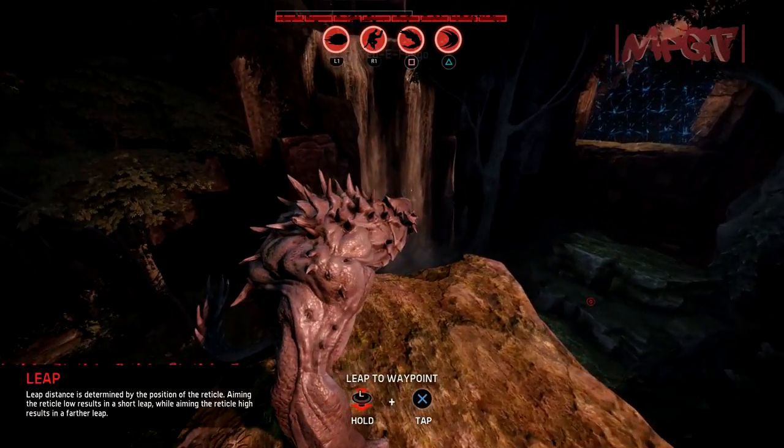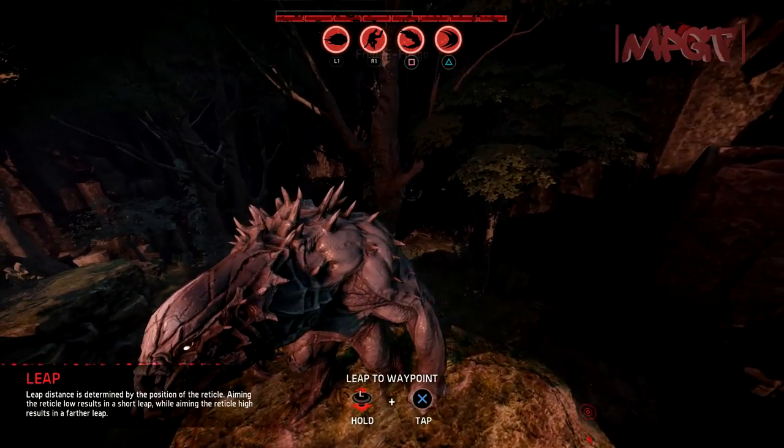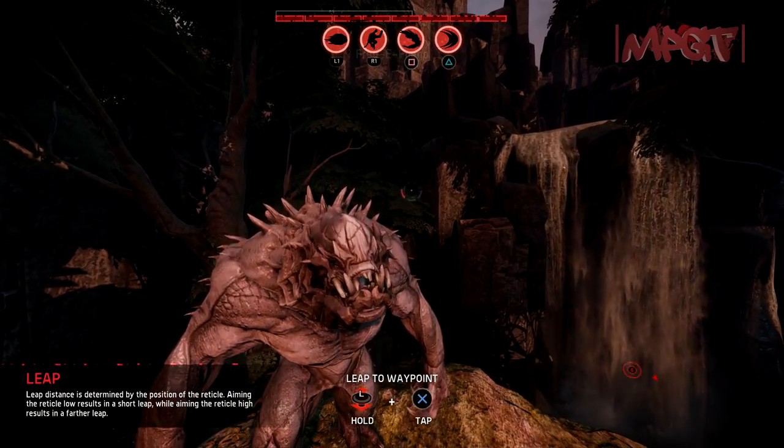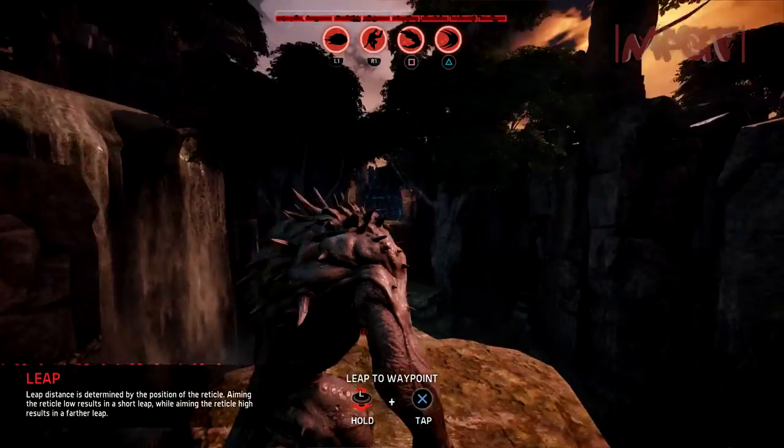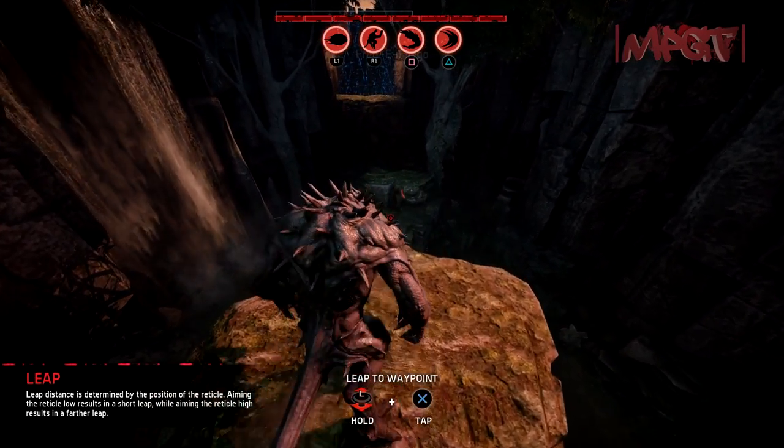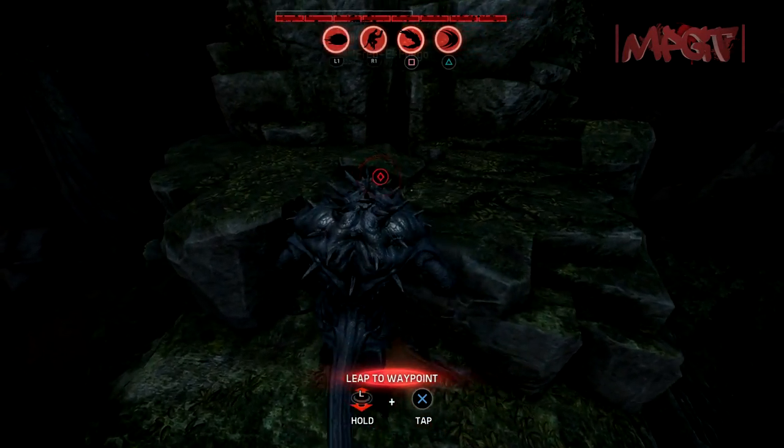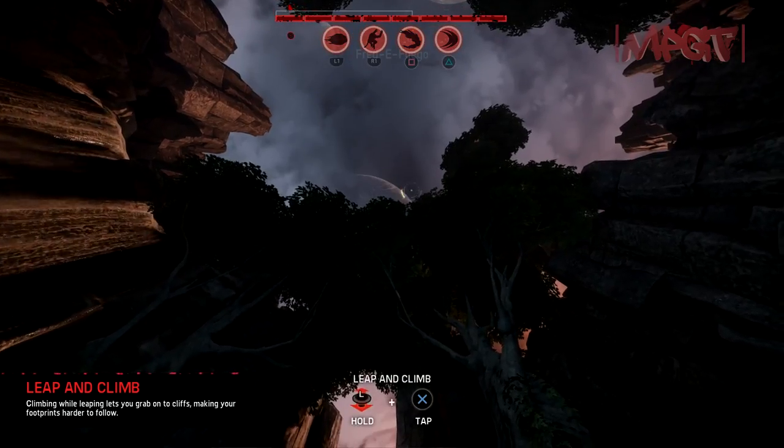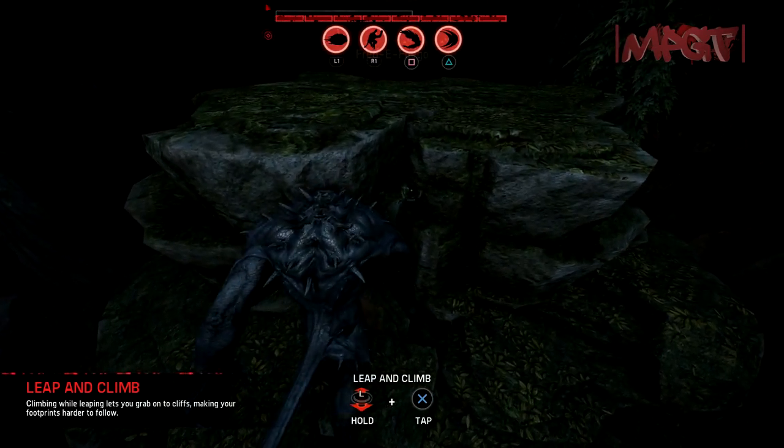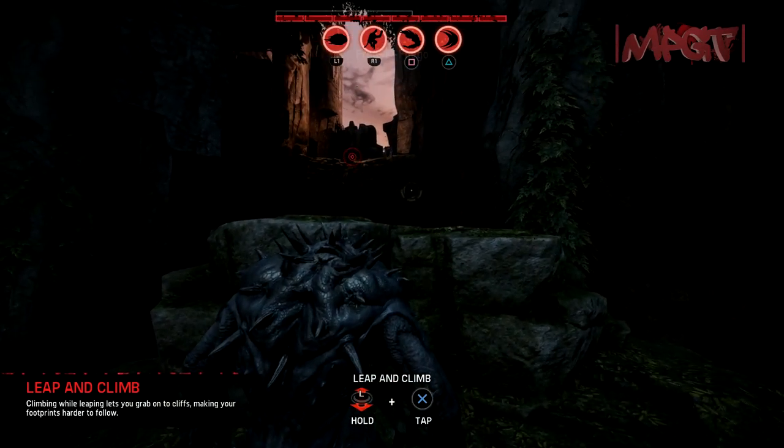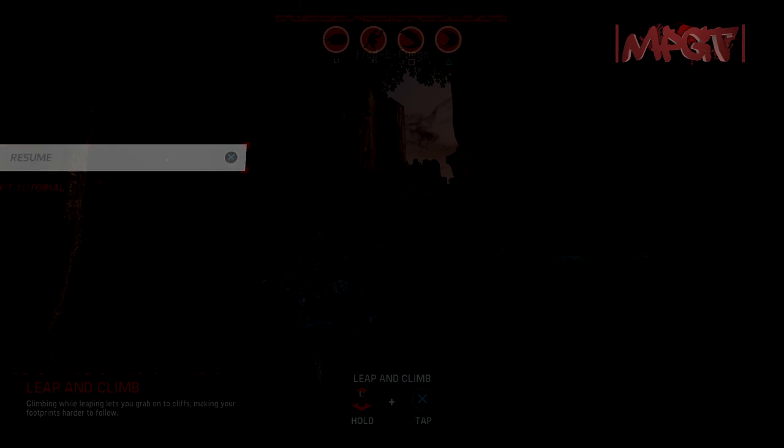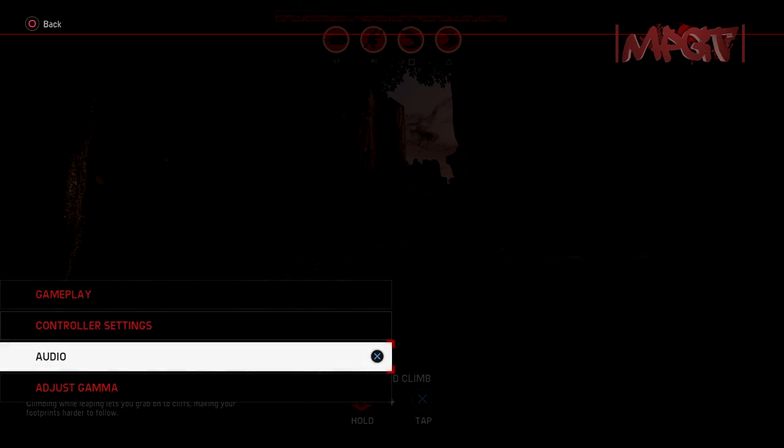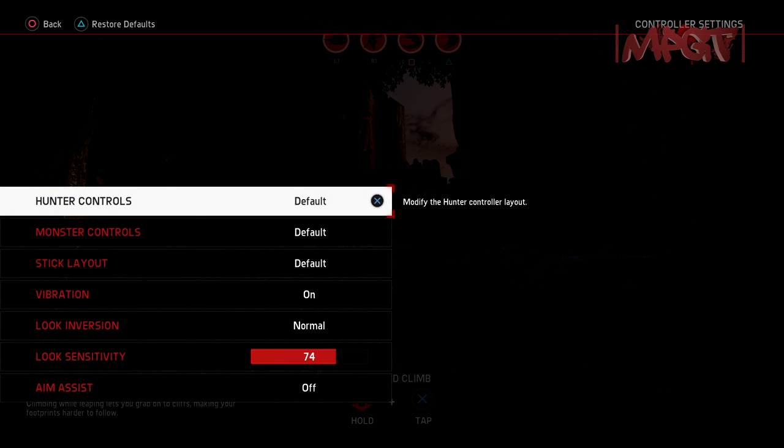Alright, there you go. Alright, that looks like sensitivity is just a little bit too high. Controller settings.